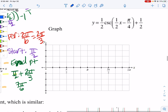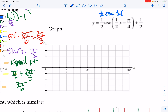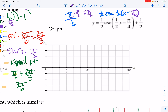For this next one, the b-value is embedded inside, so we have to factor it out. We're going to have 1/2 cosecant of (1/2 x minus π/2). If we take π/4 divided by 1/2, we flip and multiply, which gives us π/2 — so minus π/2. Then plus 1/2 on the outside.